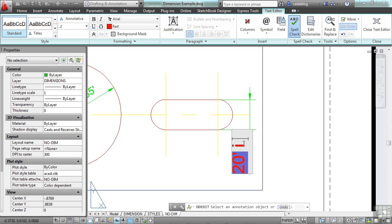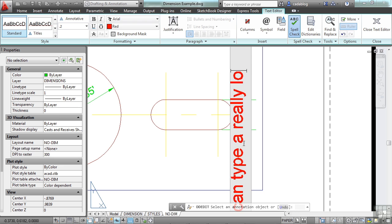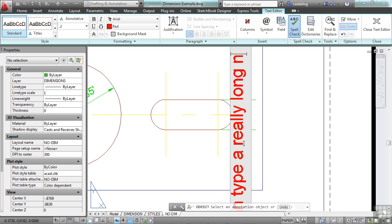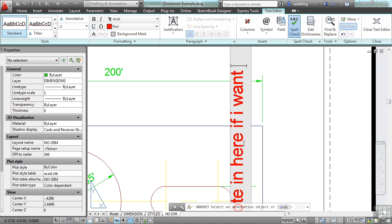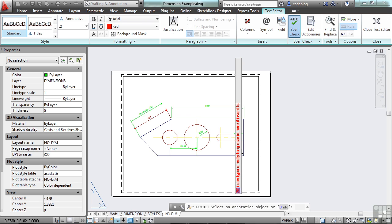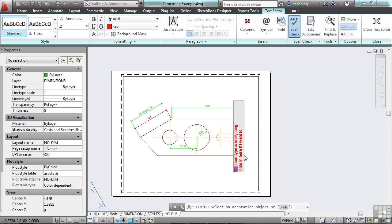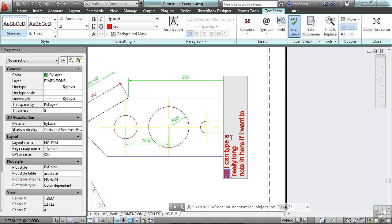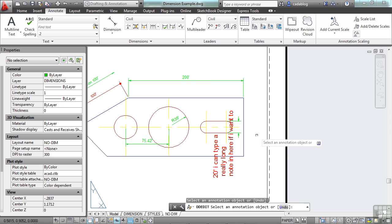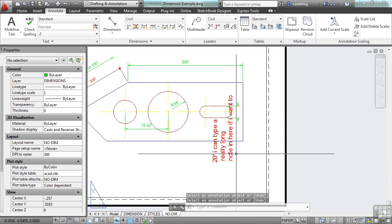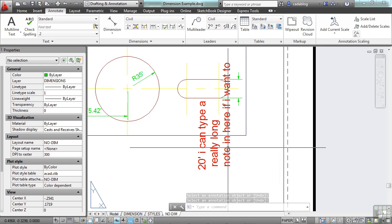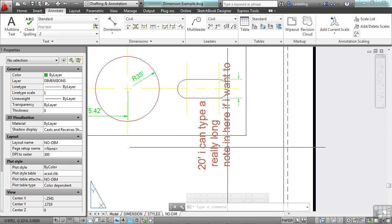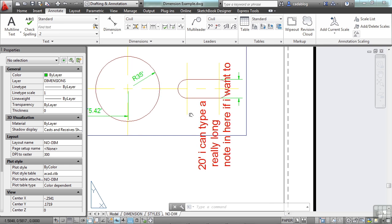So I can type a really long note in here if I want to. Now, it may not make any sense to do something like that, but you can. You can move around with your arrow keys. You can even press enter to do a carriage return. And you can do that as many times as you want. So you can do a lot in here. You can put a full note in your dimension object.